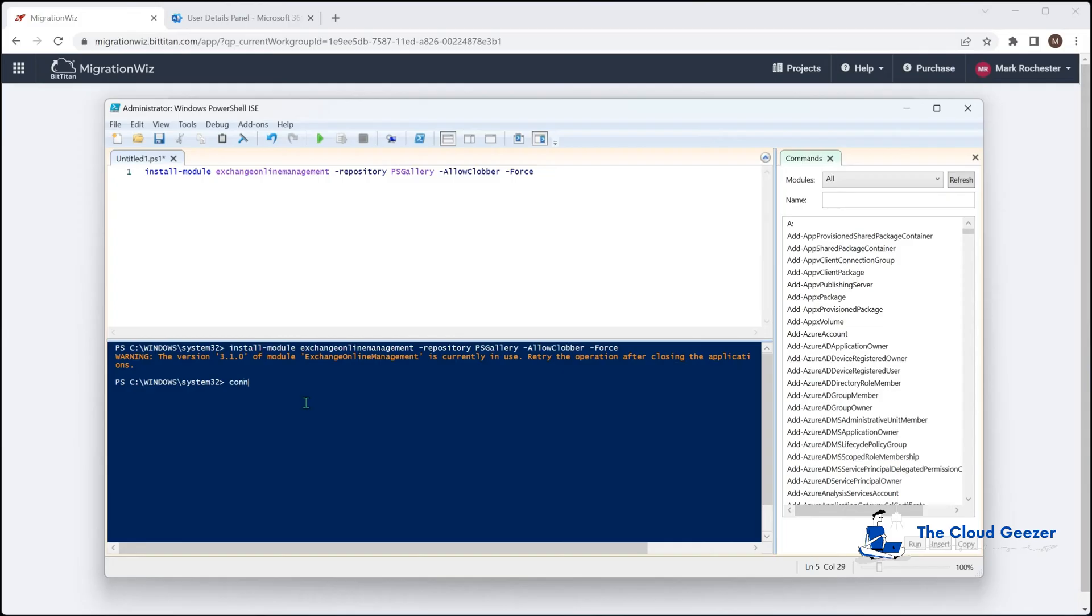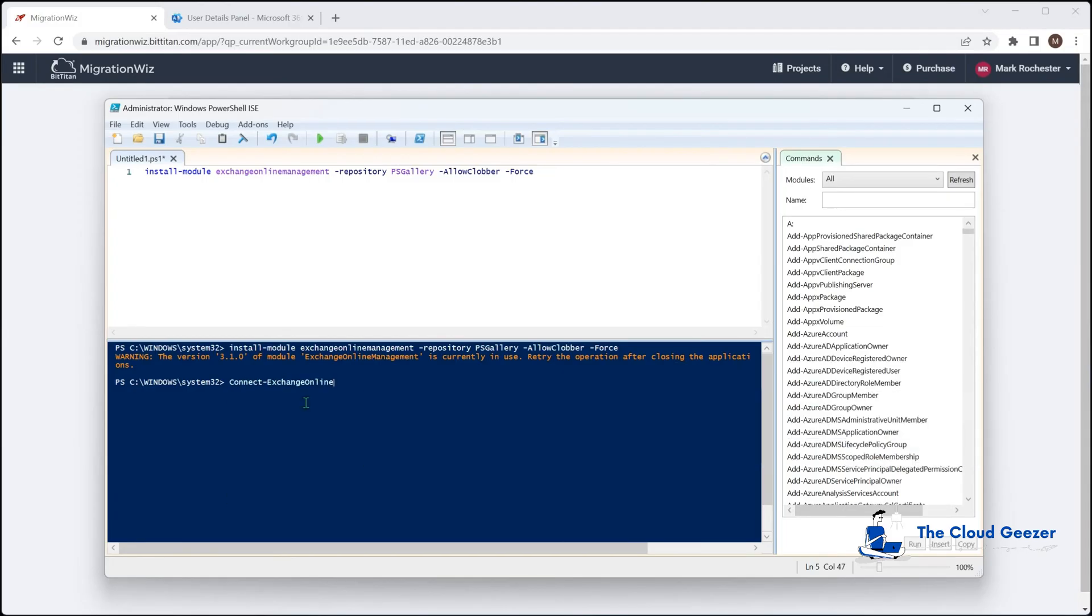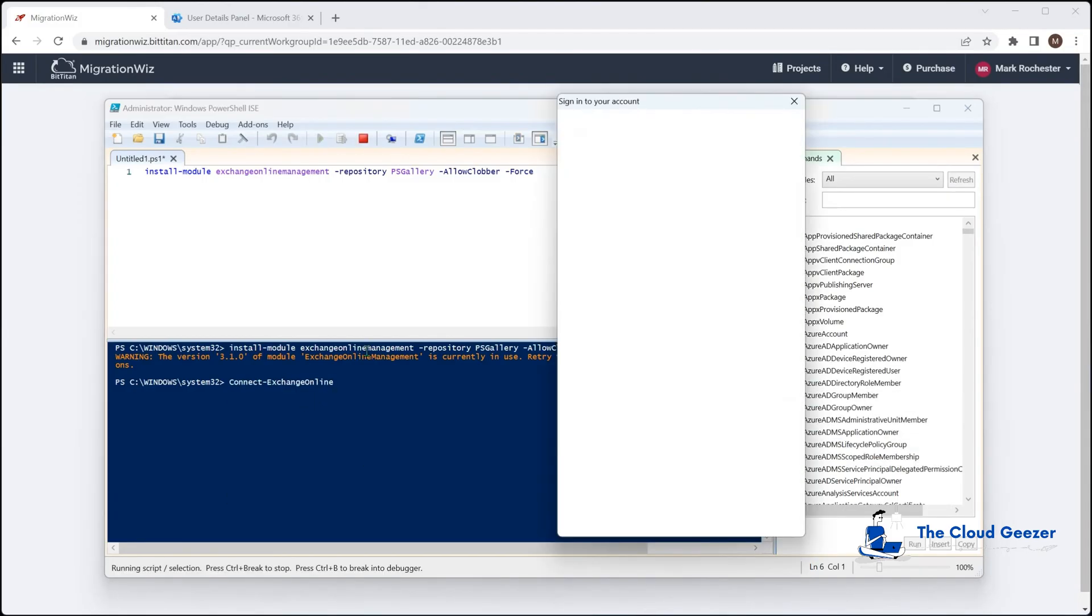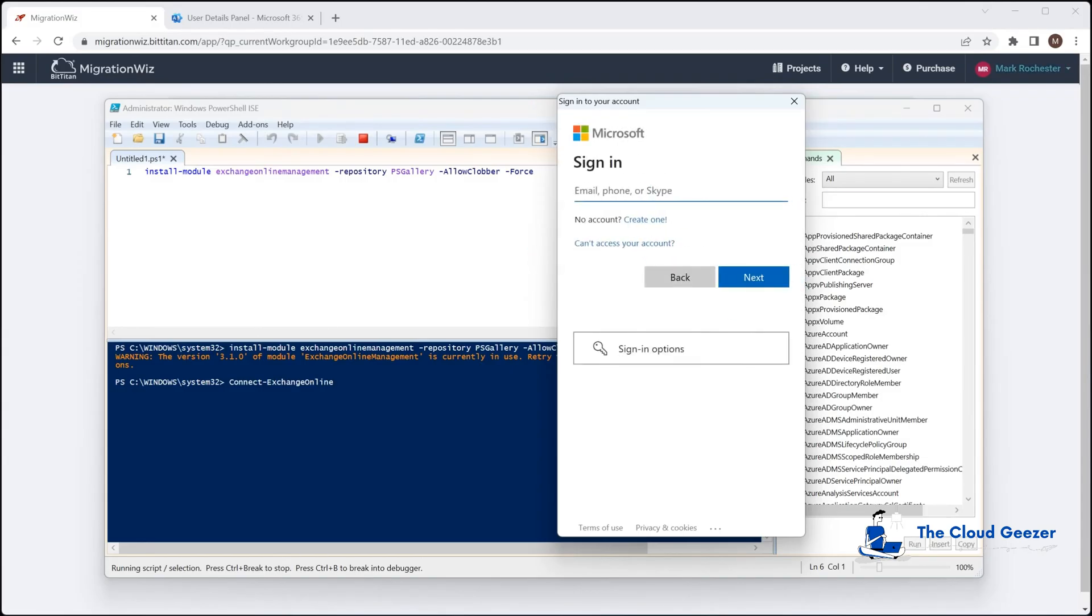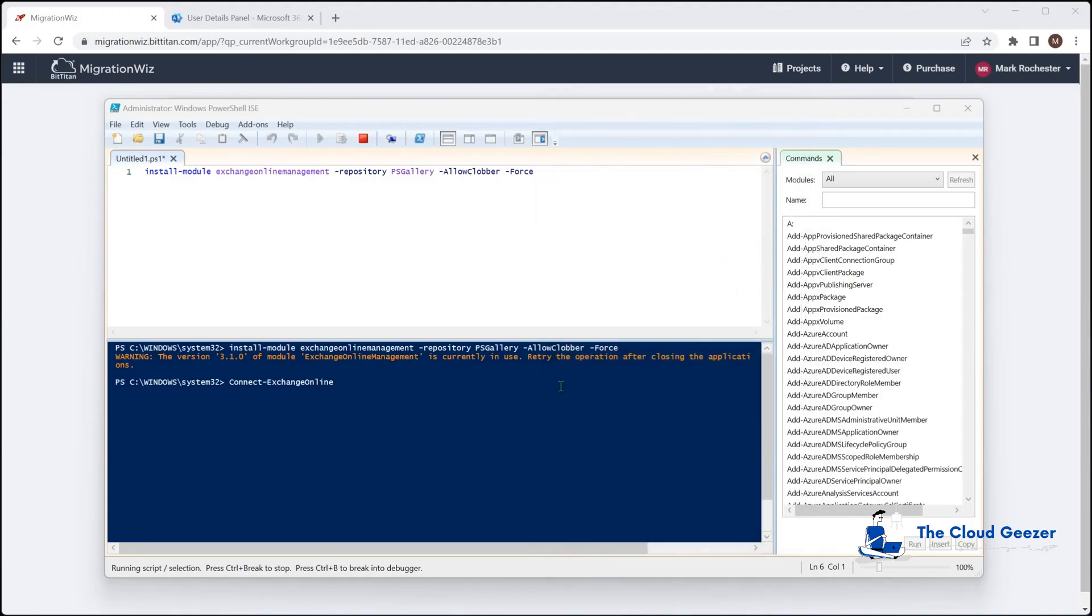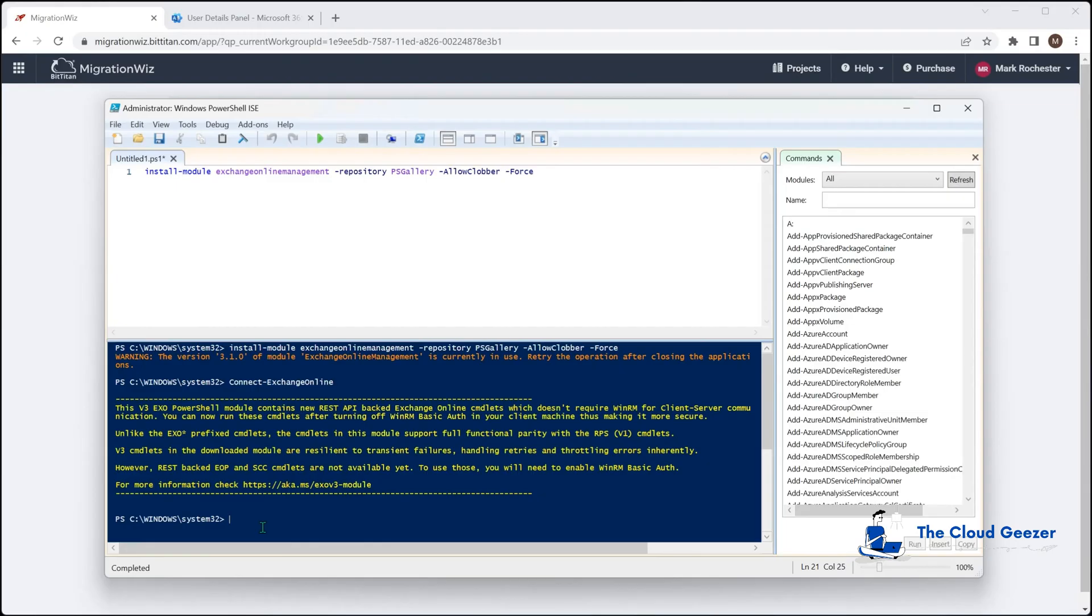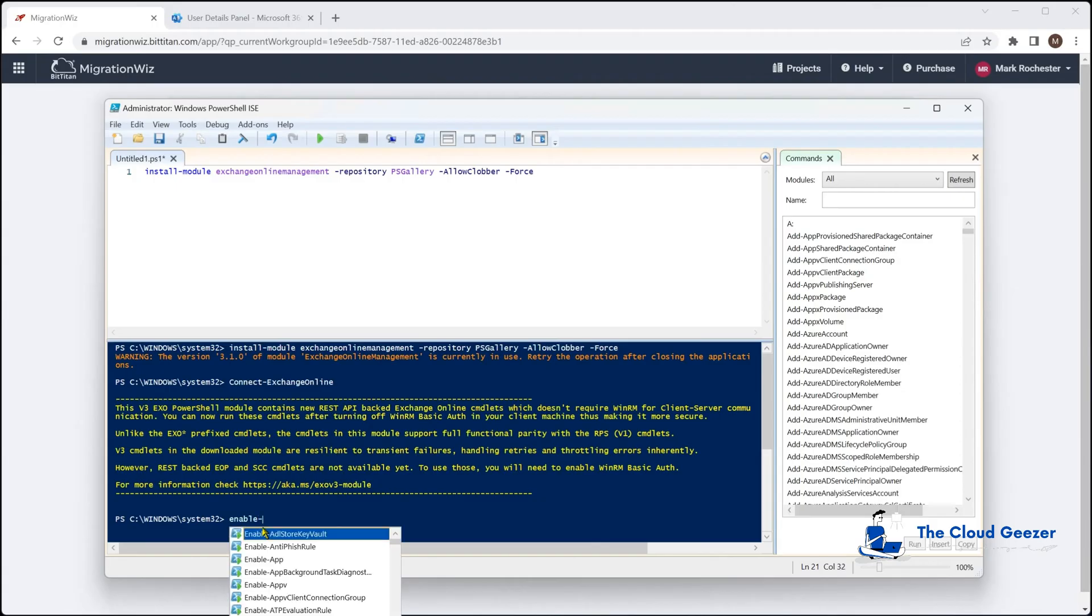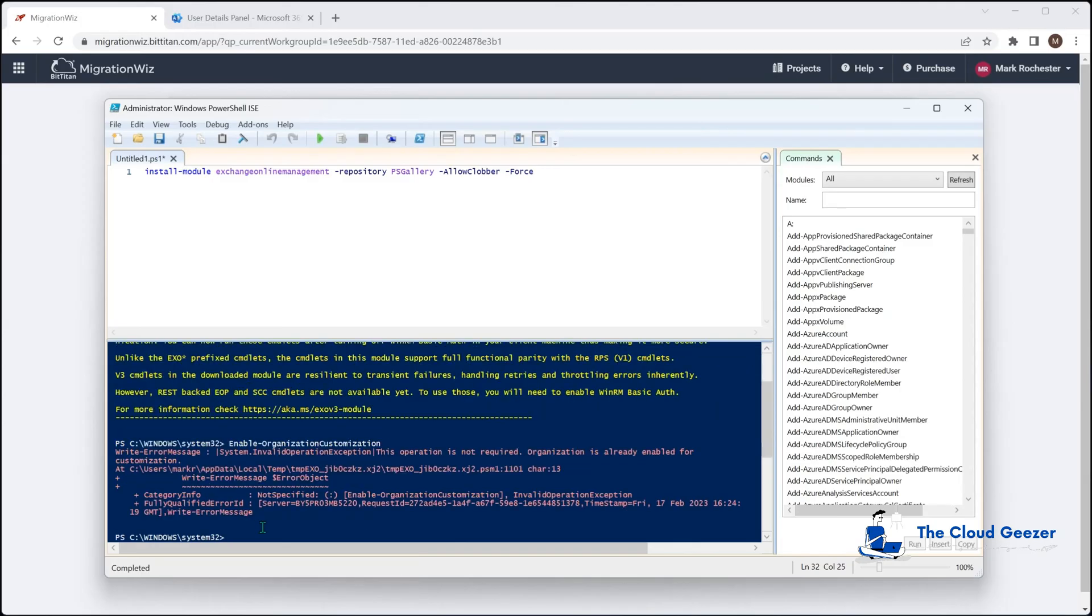Then what we do is we do a Connect Exchange Online, and that will ask us to log in to that source tenant. I'll go in with my normal admin account for that one. Now password, that will then connect into the tenant, like so. If you've already done a similar thing like this in the tenant before, you may already have the organization customization turned on, but that's the one you want to be turning on. Done that. That's probably going to come back and tell me that it's already been done. And as you can see, that is operation acquired, already enabled. So that is good to go there.